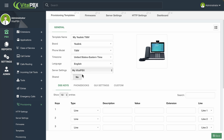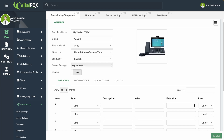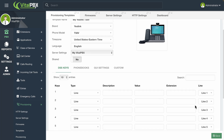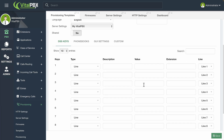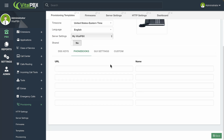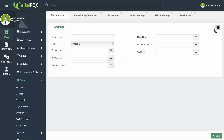Then, you can click on the Share toggle to share the template with other tenants. Below these settings, you will find additional options you can configure for devices. These options will vary based on the phone model. The DSS Keys page will have the number of DSS keys the phone model supports. The options available will vary to match the options the phone model supports through the provisioning file.